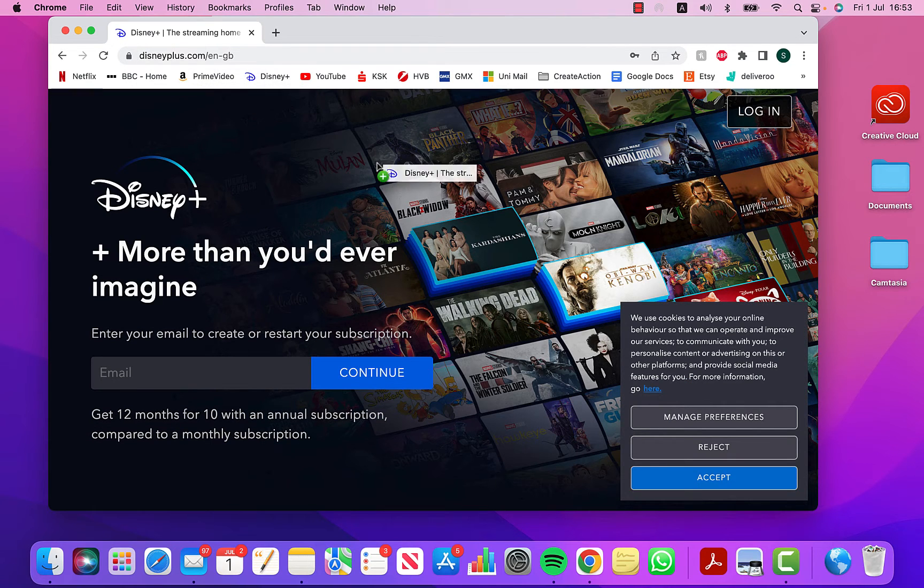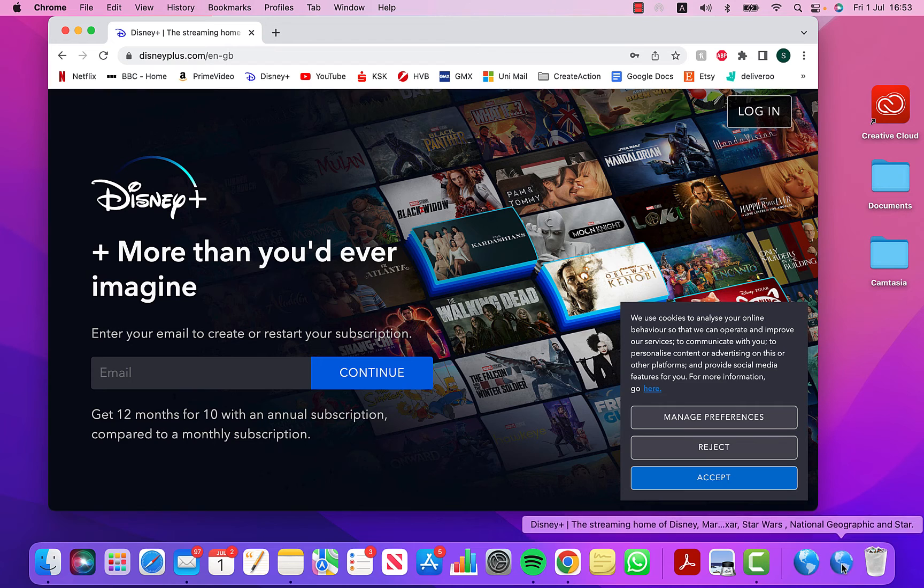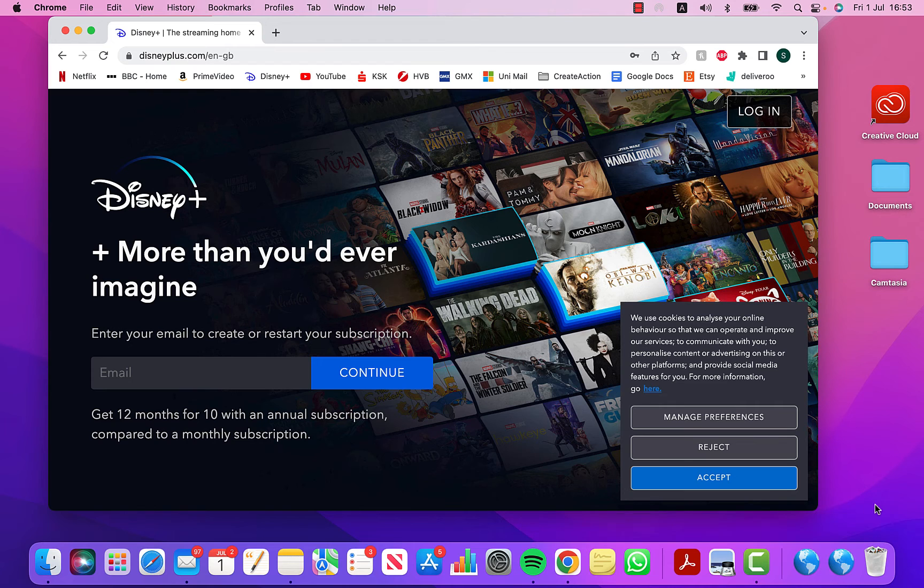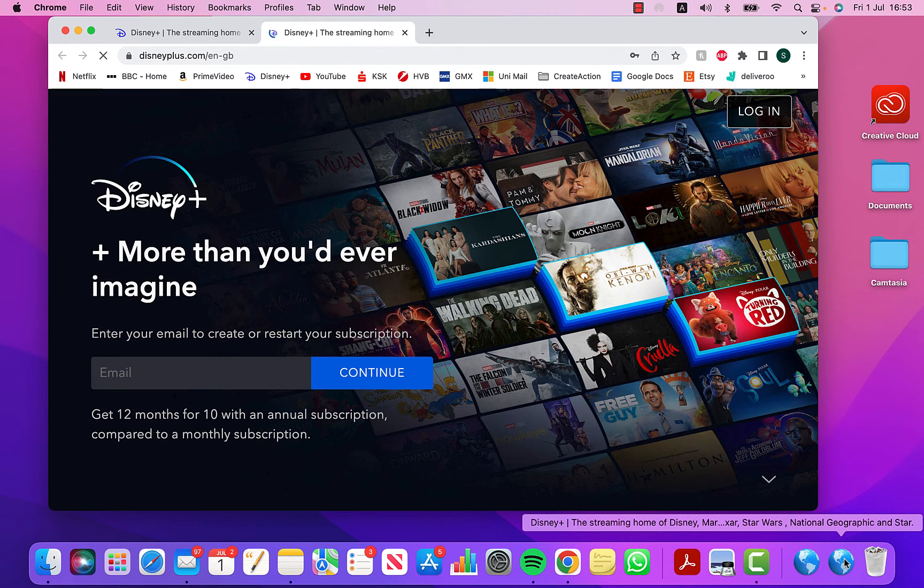Click on that, drag it down to the bottom next to the bin. Perfect. Drop it there and you can see you've got different websites.